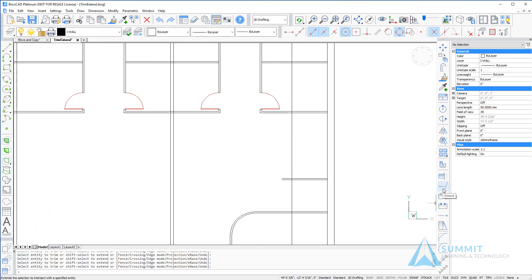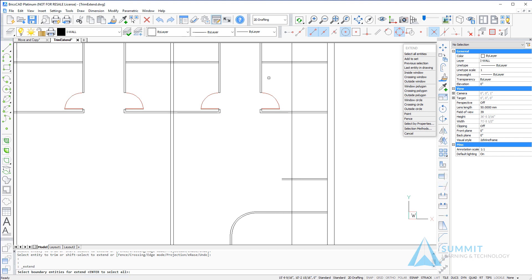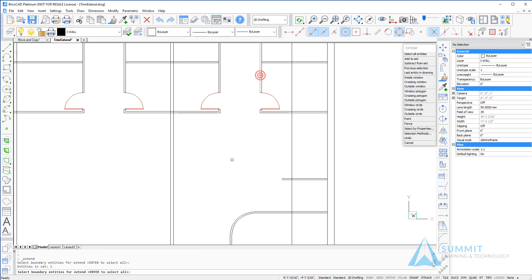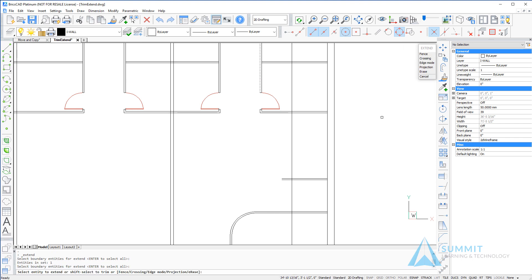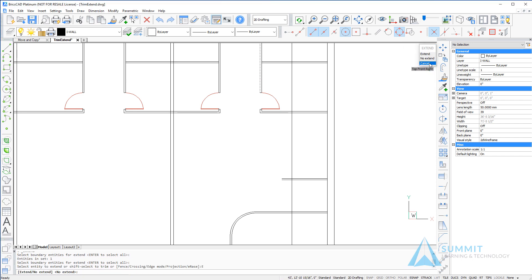Beginning the extend, select the boundary—this upper wall in the salon area—then select the edge mode and choose the extend option.